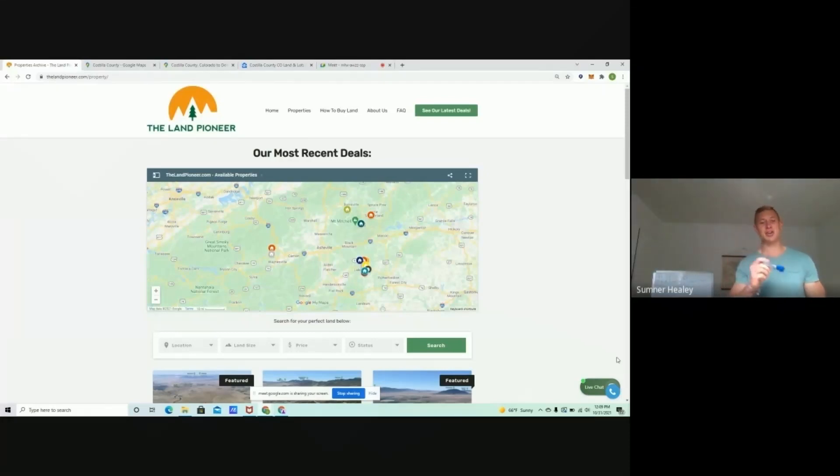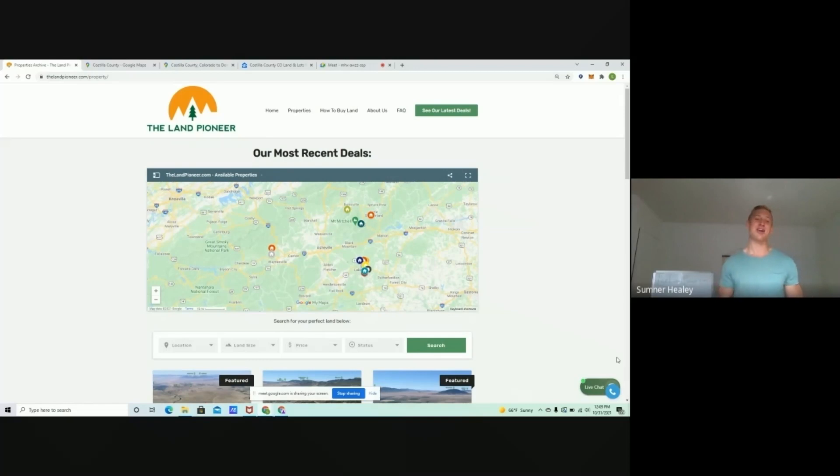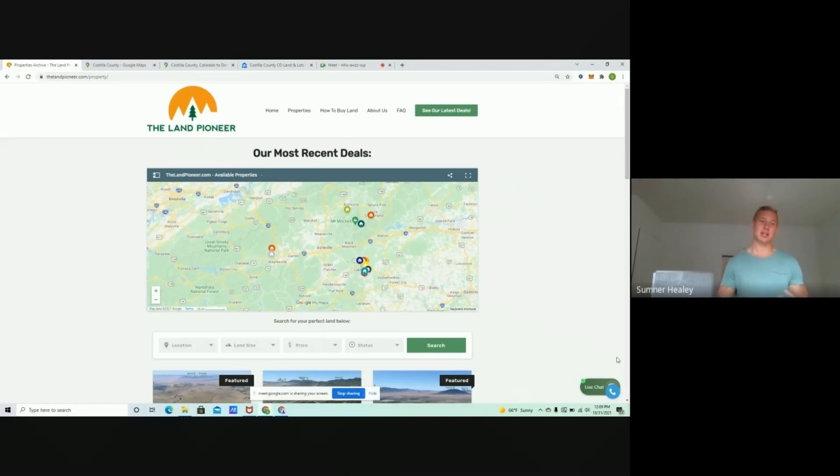Hello guys, this is Sumner Healy from TheLandPioneer.com and in this video, we're going to share some really beautiful properties that we just listed out in Costilla County, Colorado.